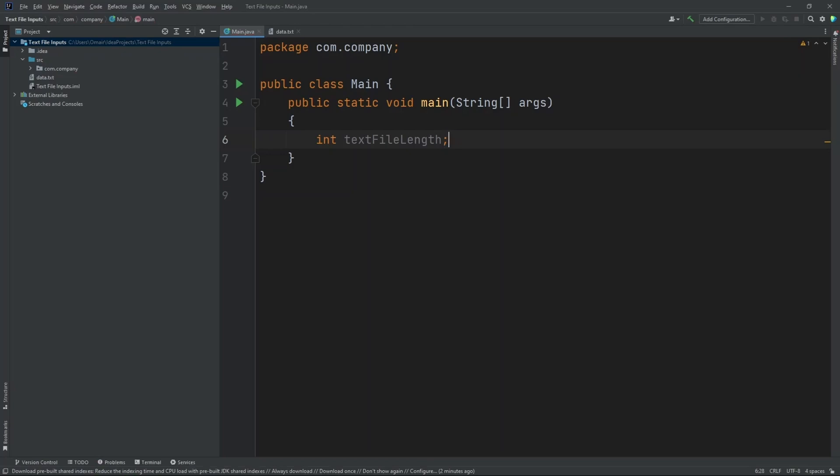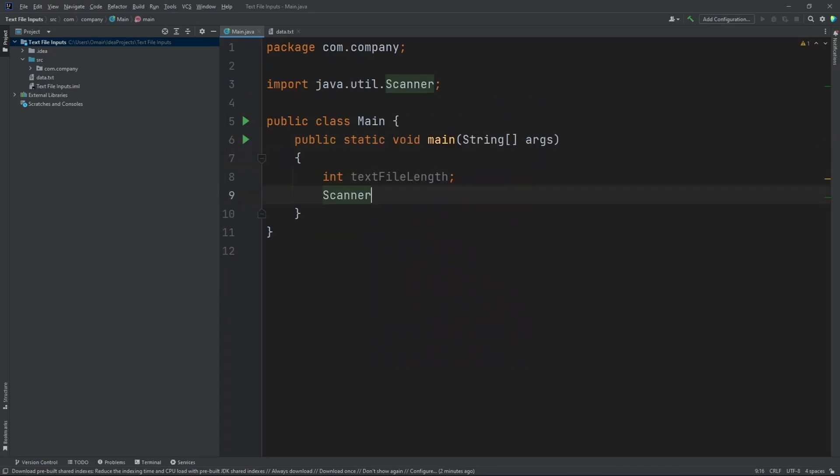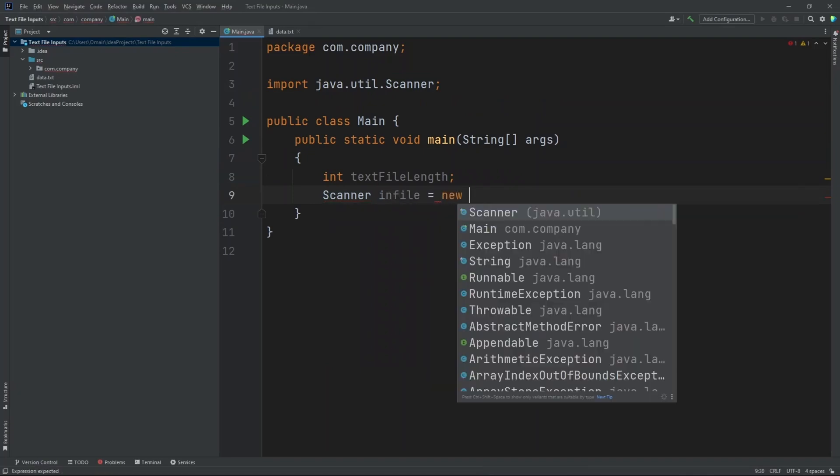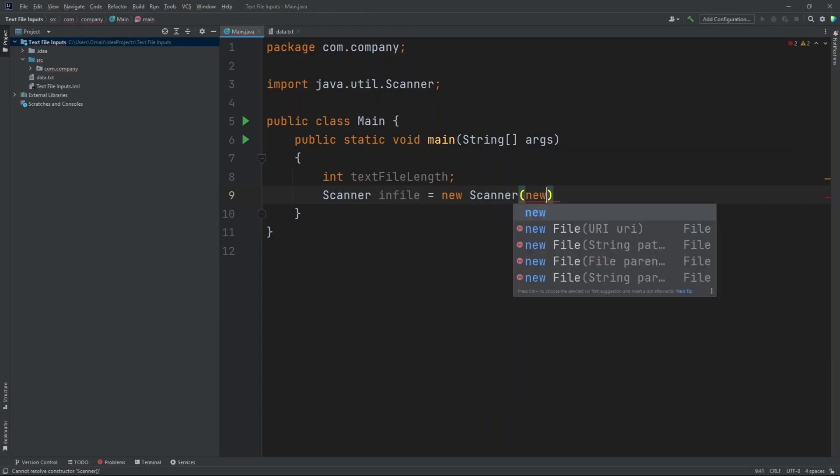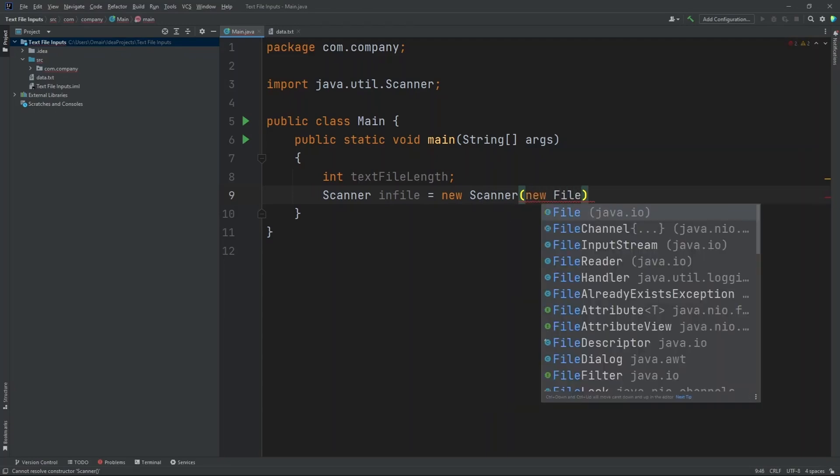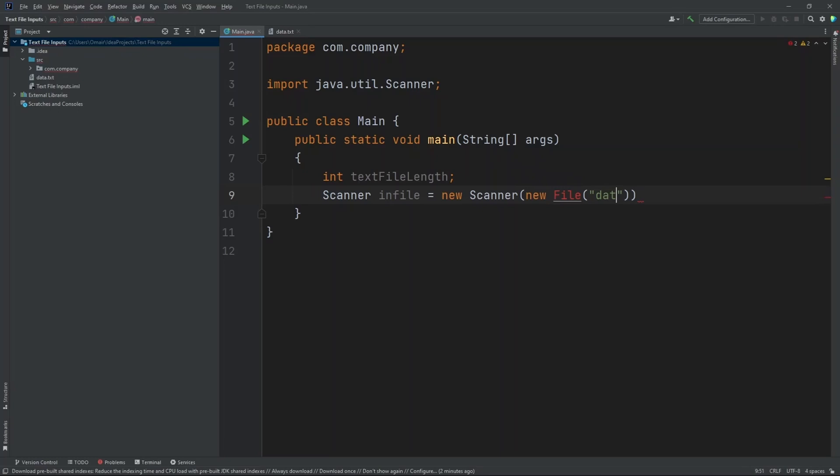So now let's create our scanner class so we can read the text file. Scanner infile equals new scanner. Now inside the parentheses, let's put in new file. Now inside here, let's put in the name of our text file. So our text file name is data.txt, as you can see up here. So let's put in data.txt.